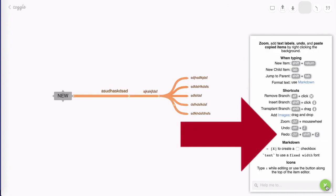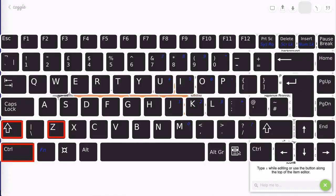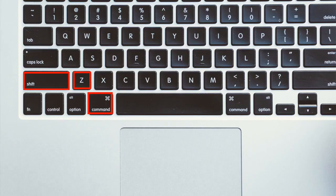And you'll notice that you also have a redo in case you undo too many things you can always redo by holding down control plus shift plus Z or command plus shift plus Z.